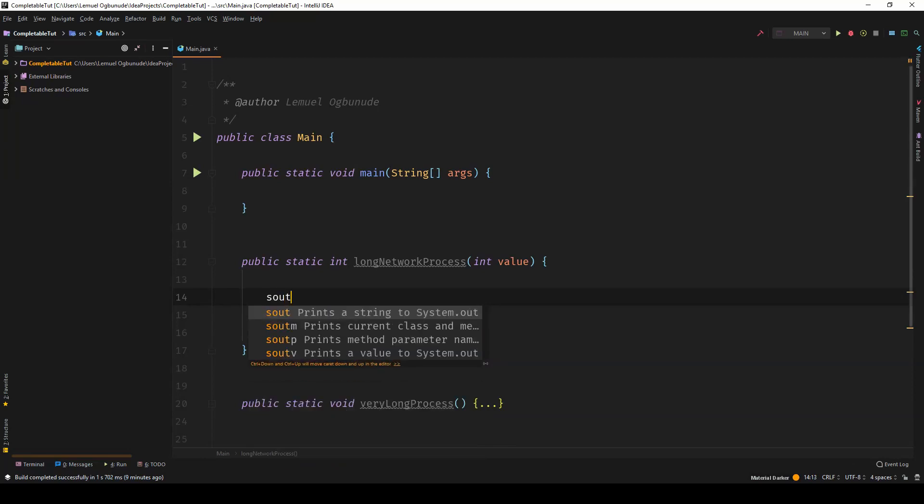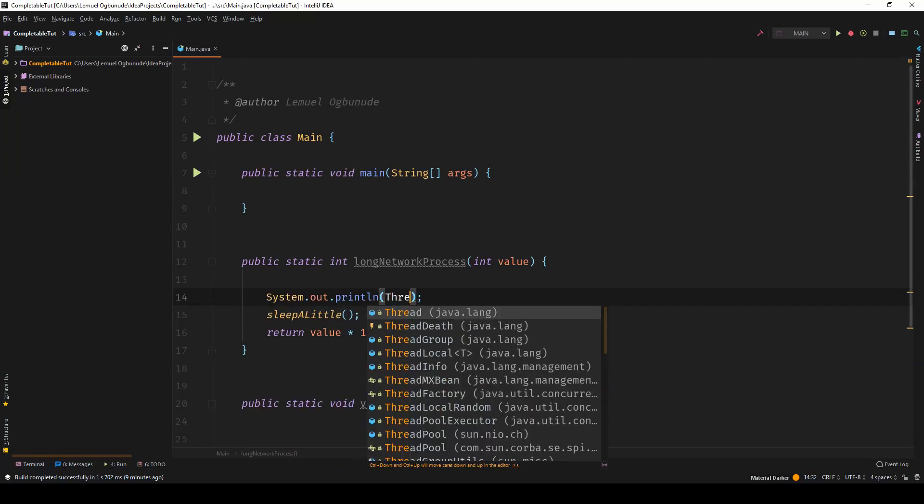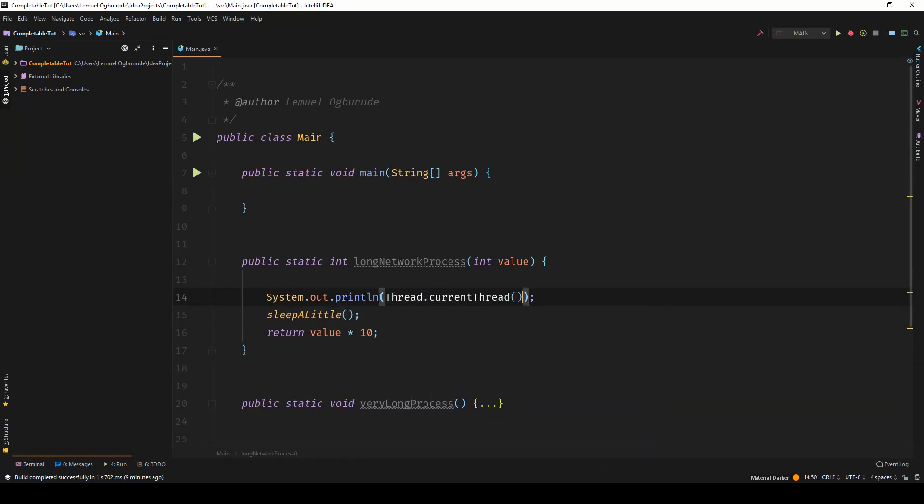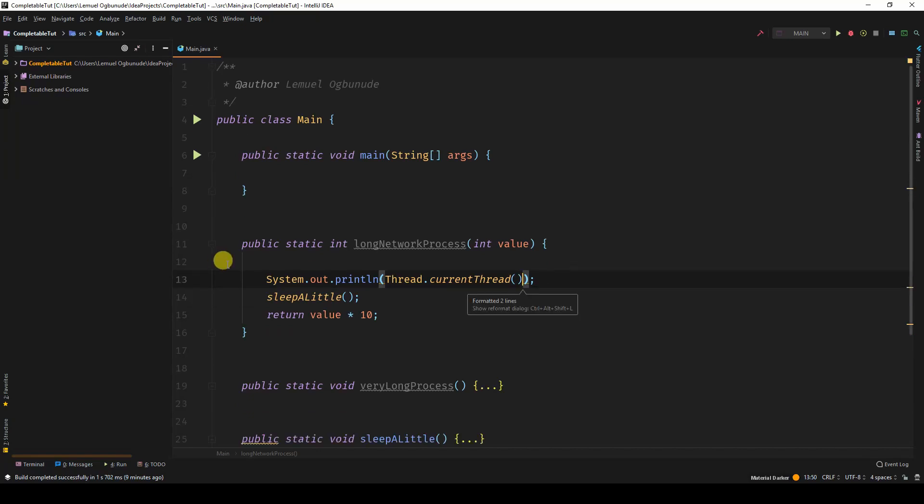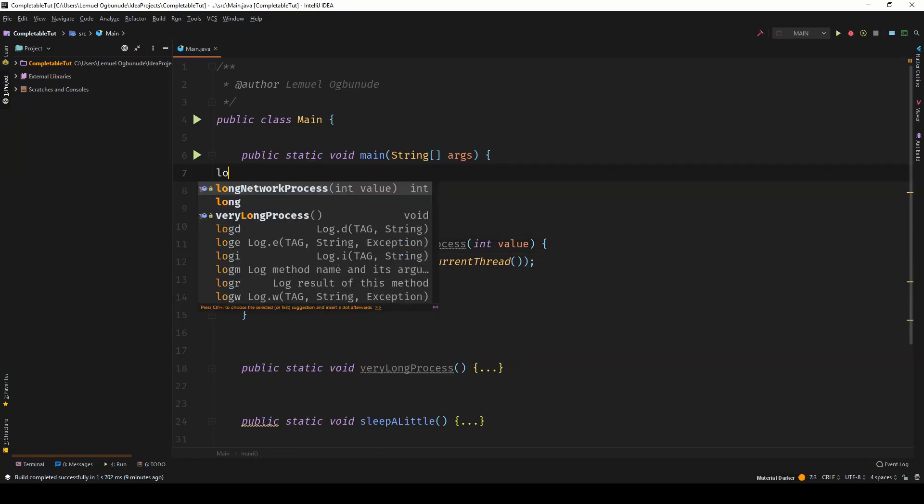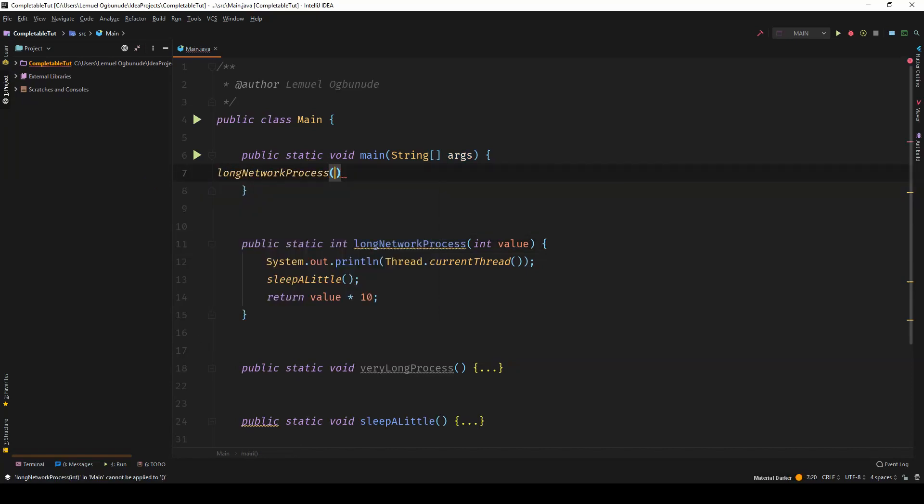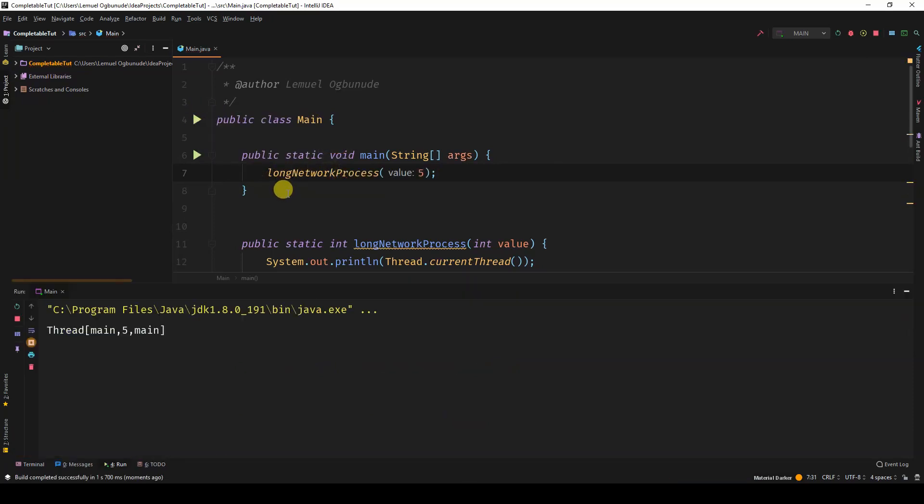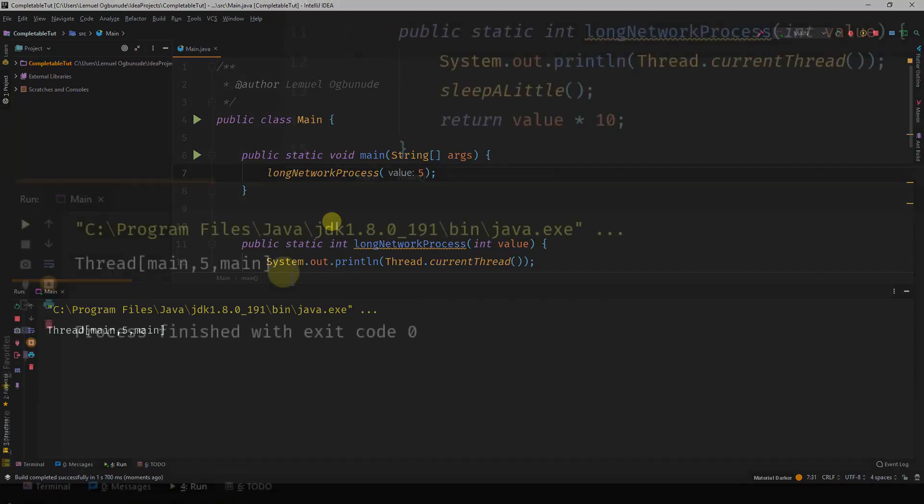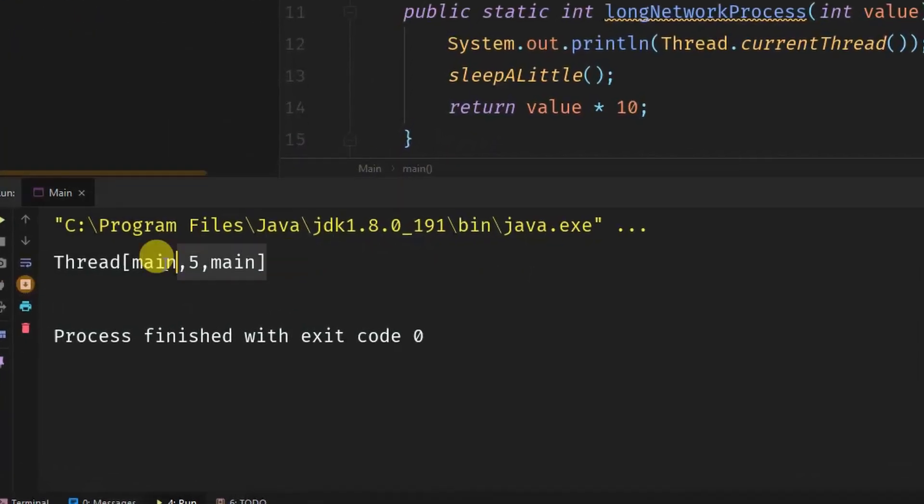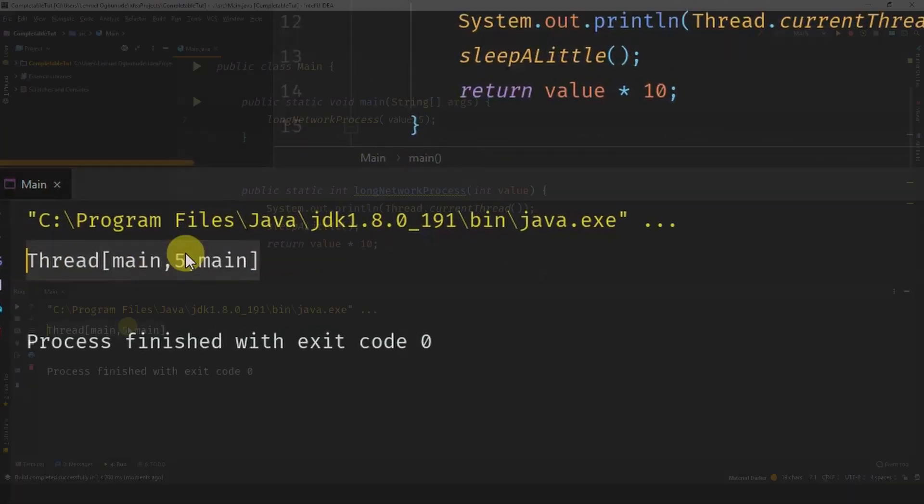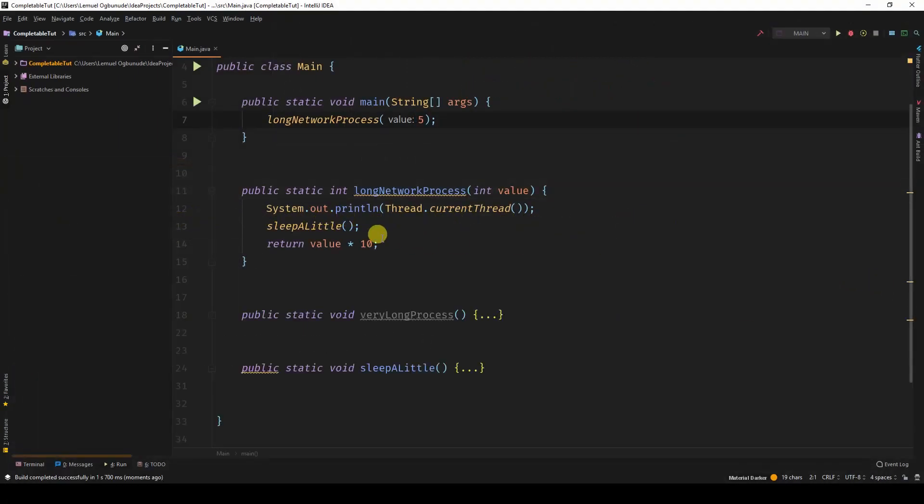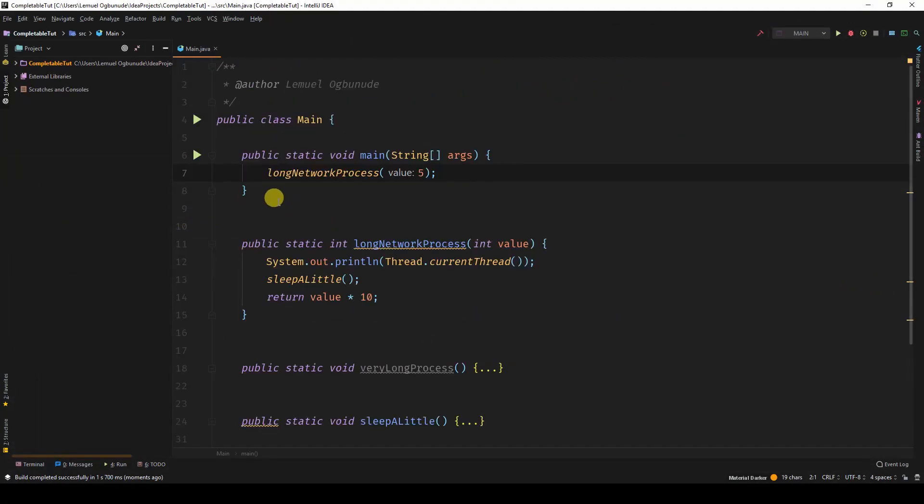I can actually print out thread.currentThread. This will print out the current thread this long process is going to run on. If I go on to the main method and I write long network process, let's run this. If you look at it, it's running in the main thread. That is why it's blocking the main thread when it takes some time to execute.